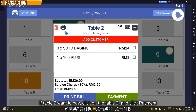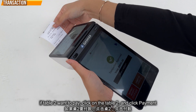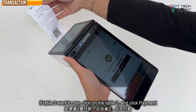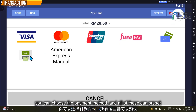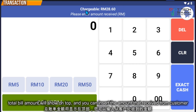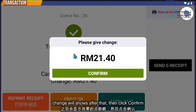If table 2 is ready to pay, click on the table. You can print the bill or click payment — pay by cash or by another payment method. For example, pay by cash: the total bill is 28 ringgit 60 cents. If the customer pays 50, just click 50 or enter the amount manually, then click confirm.